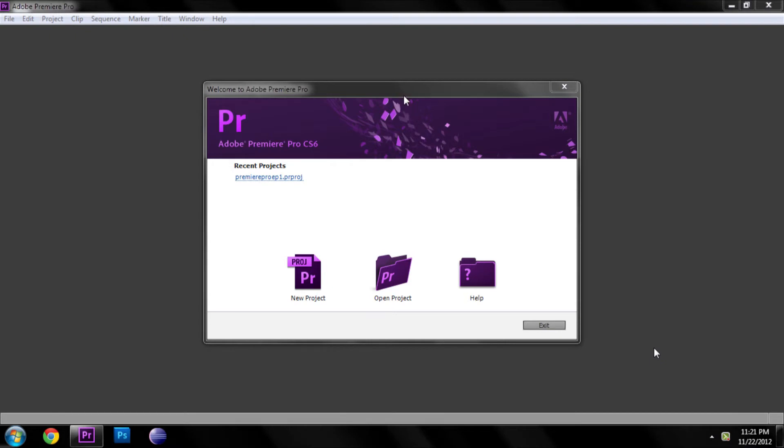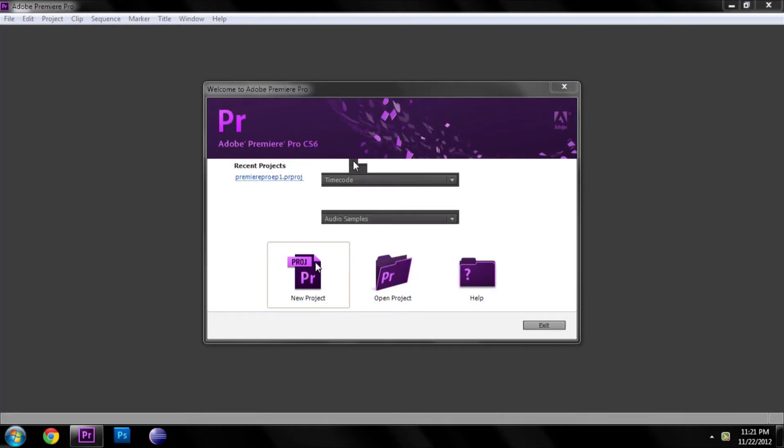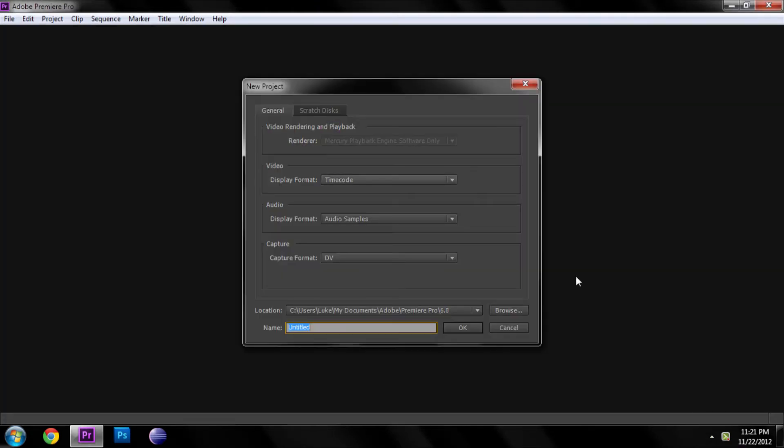First, what you need to do is create a new project, and then you have this new project. Name yours whatever you want to. I'm going to name mine YouTube and then DV or high definition, probably high definition that's more common now.